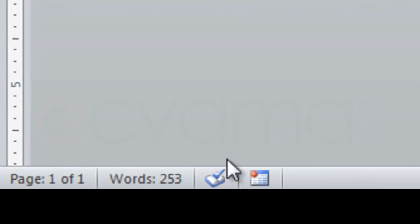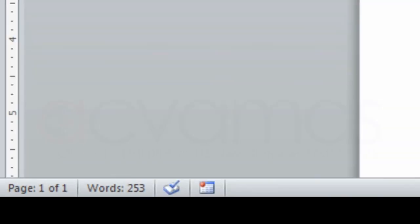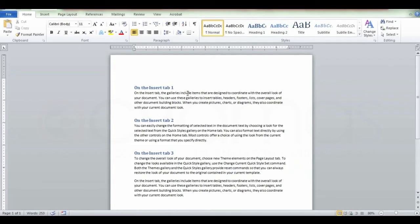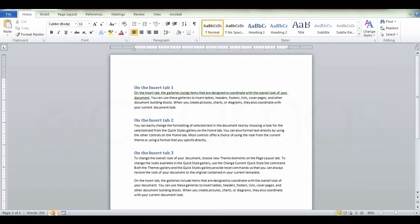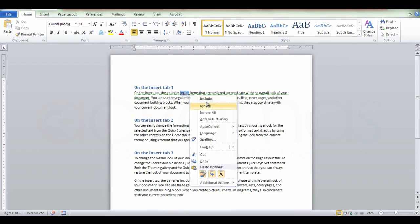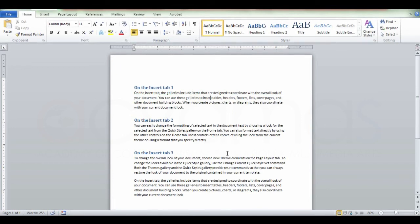There are no proofing errors. Proofing errors were found — click to correct. You can click on this button to automatically see that. You can double click on the icon type. This button has a Macros button.